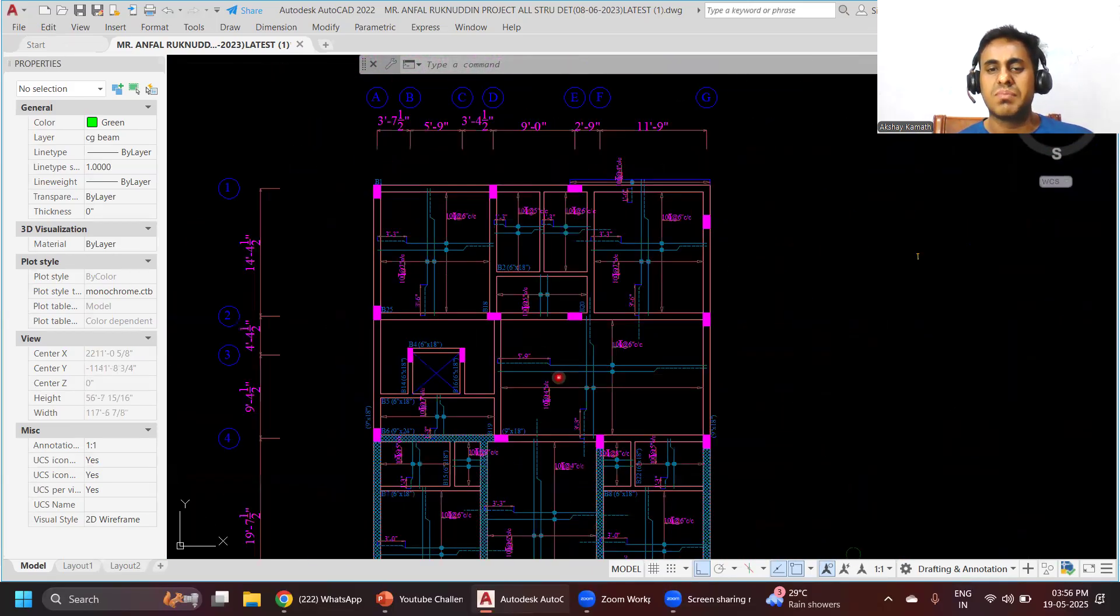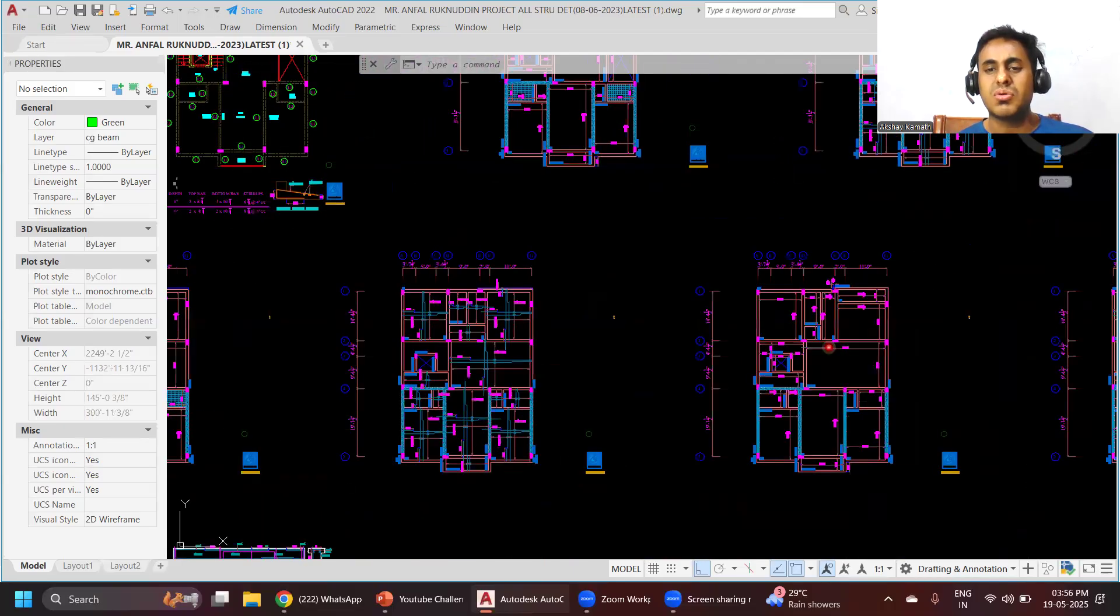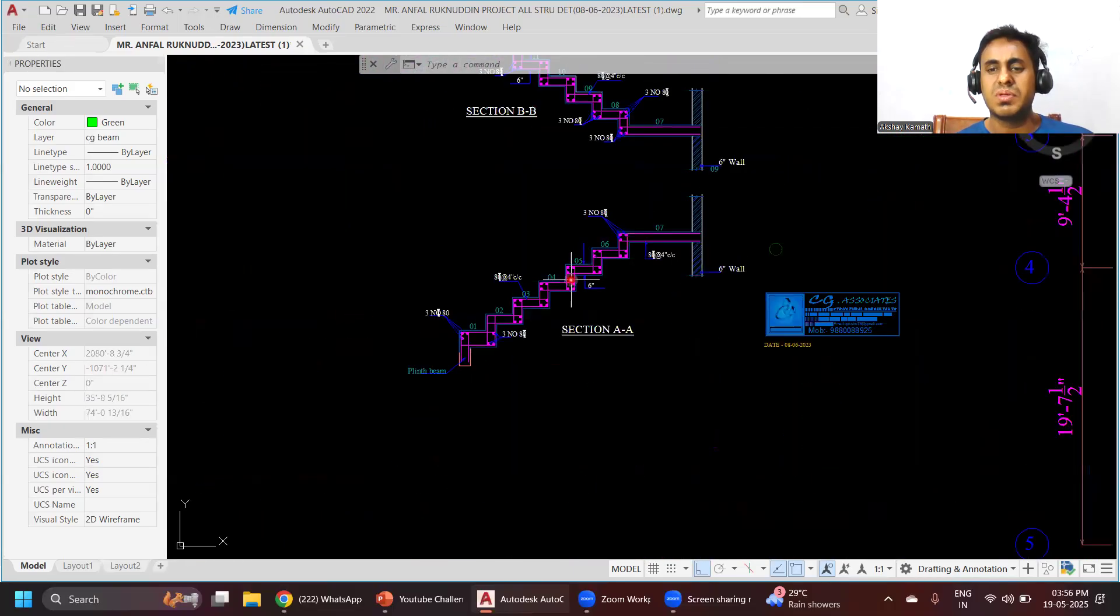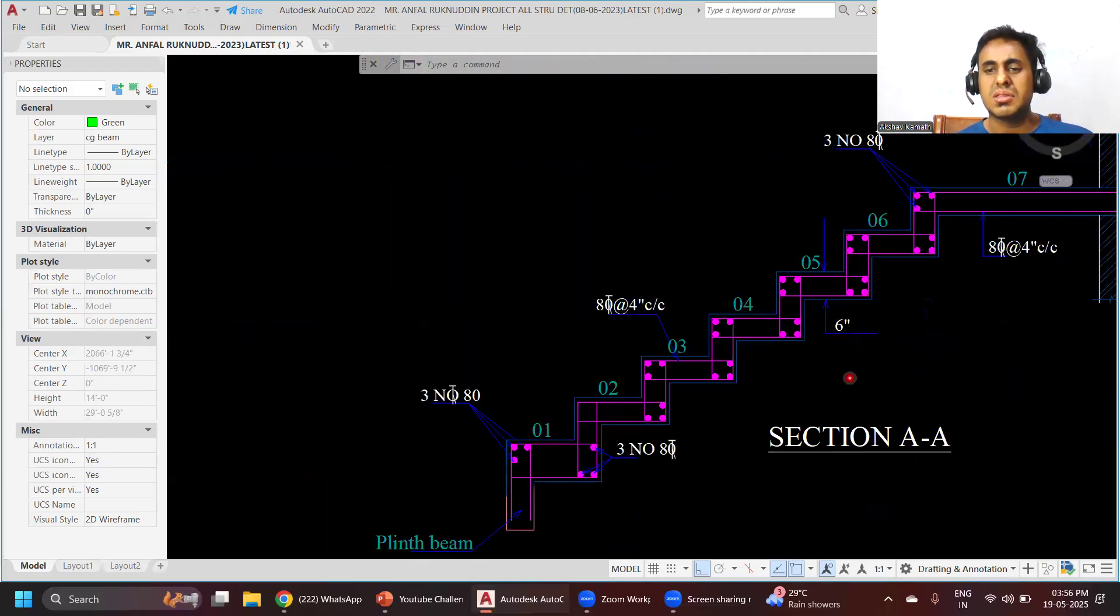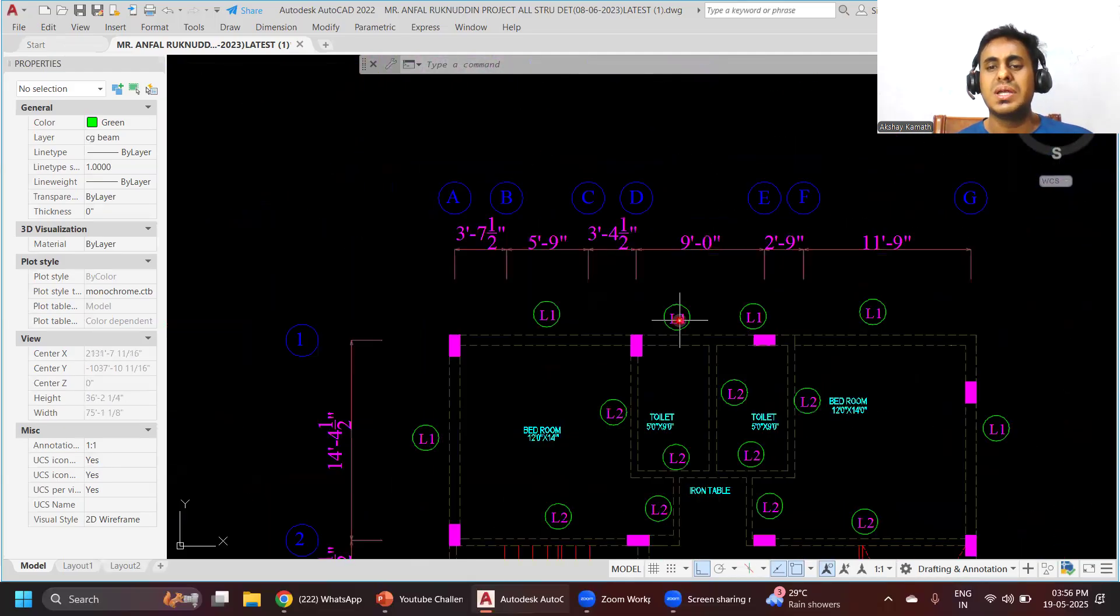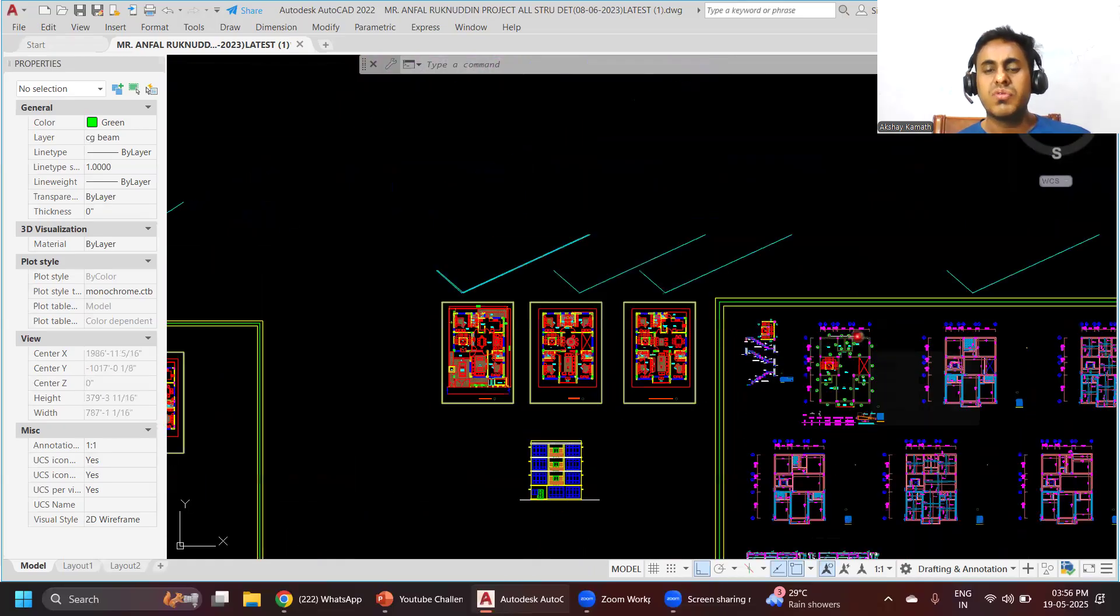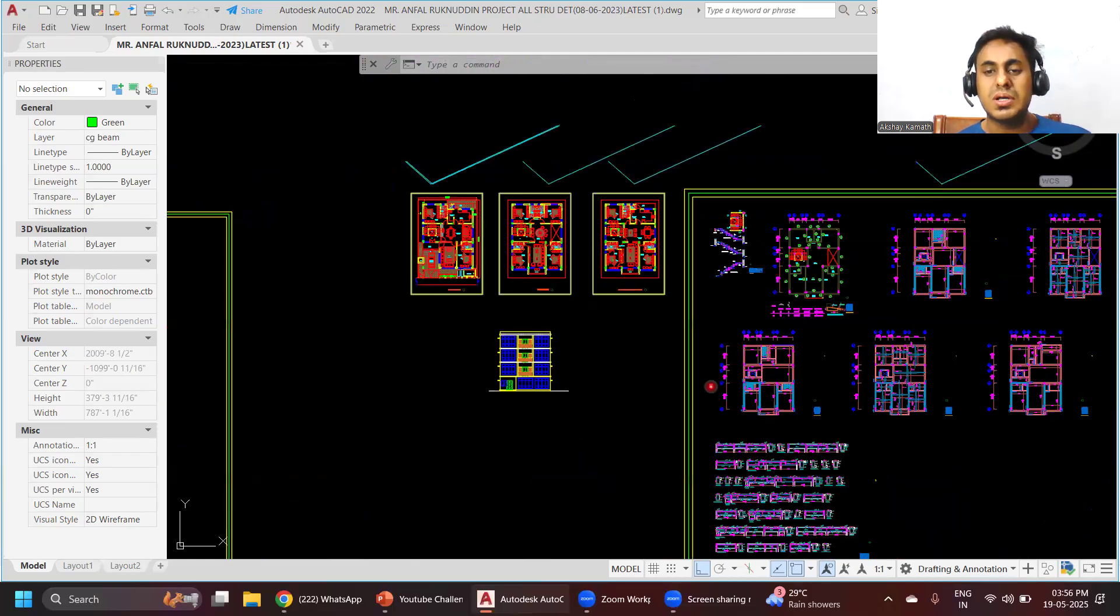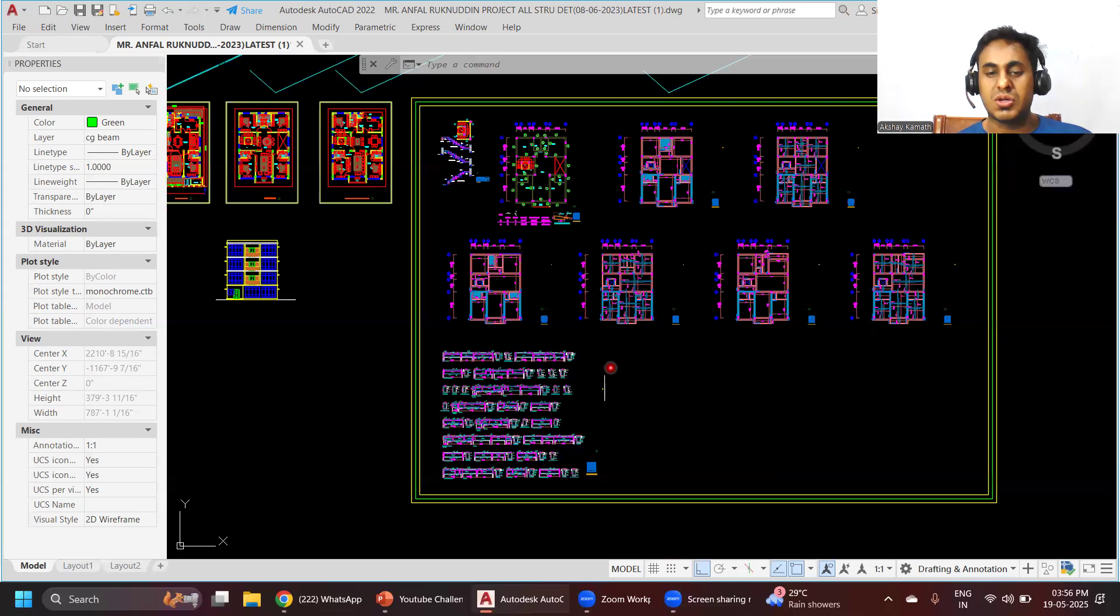We'll also cover the staircase part and apart from that, few lintel details also. We'll be doing this for one residential building and one commercial building. Basically, we'll learn how to do the drafting part. That is what we are going to do in the entire course.